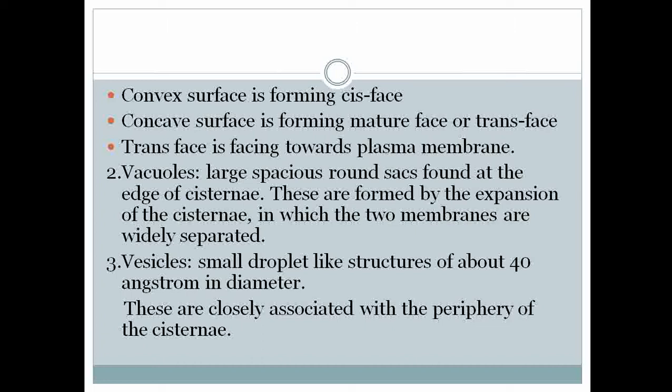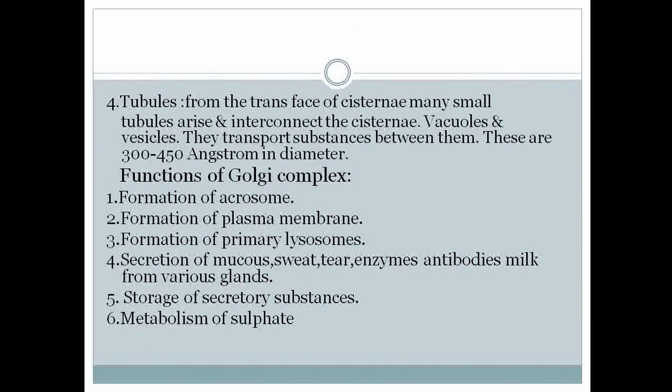The third component is vesicles. These are small droplet-like structures about 40 angstroms in diameter. Vesicles are closely associated with the periphery of the cisterni.